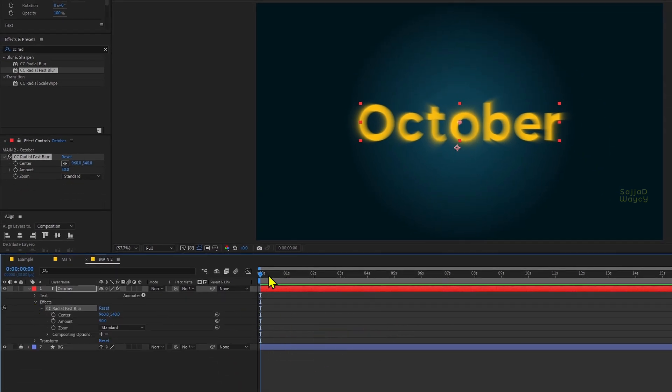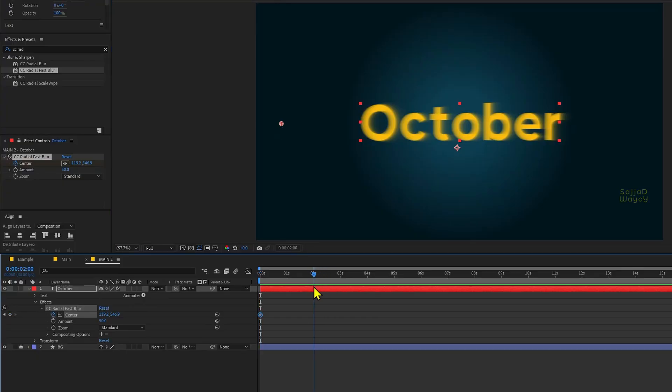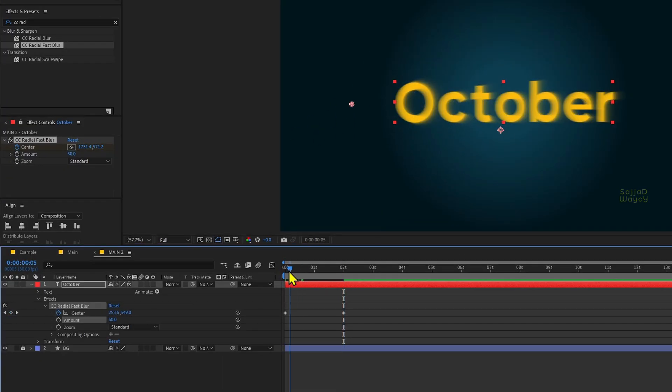Then, open the effect section inside the text layer, click on center. Turn on the stopwatch icon to create a keyframe. Now, drag the center value all the way to the left, move your CTI 2 seconds forward, and set the center all the way to the right of your text.